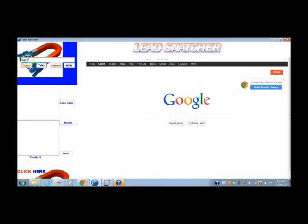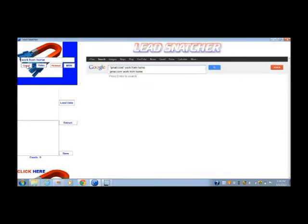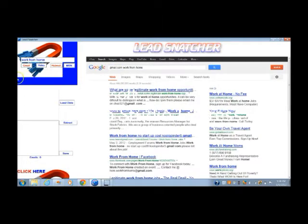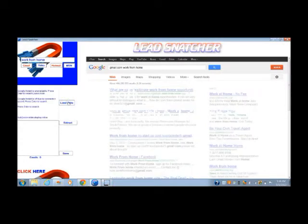Step one: type in a keyword for your target market. Step two: select your email campaign of your choice. Step three: press load data.